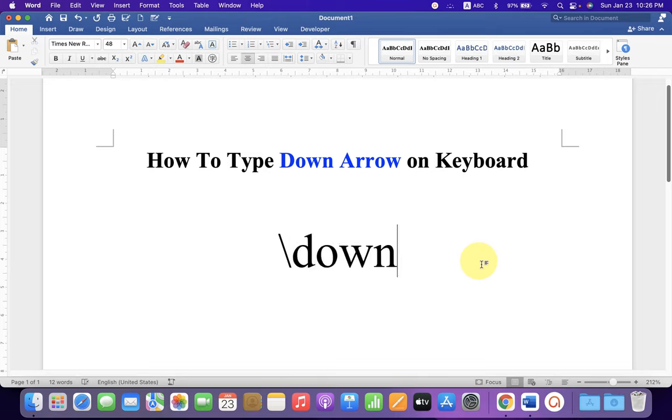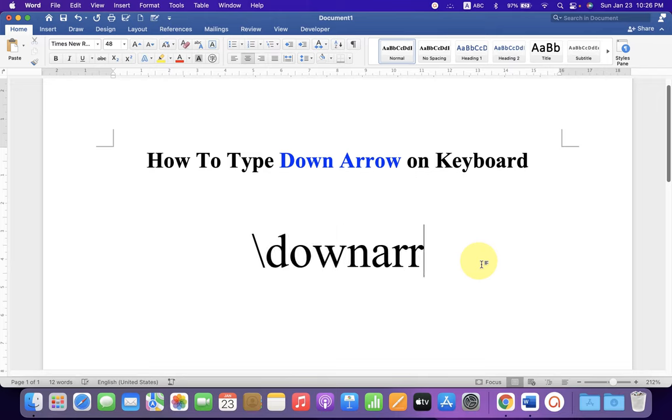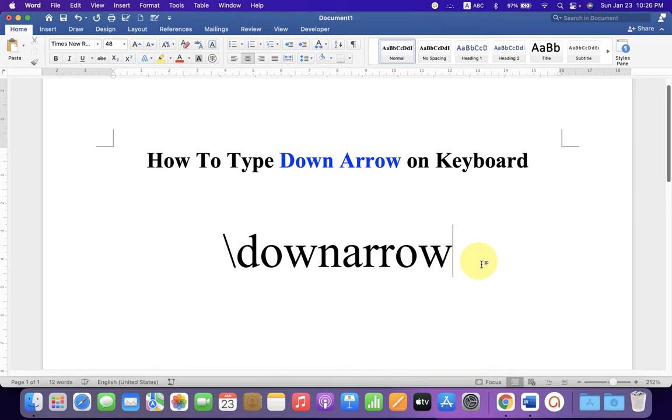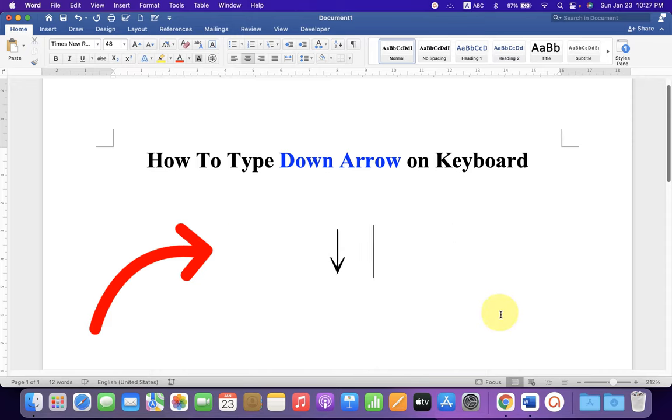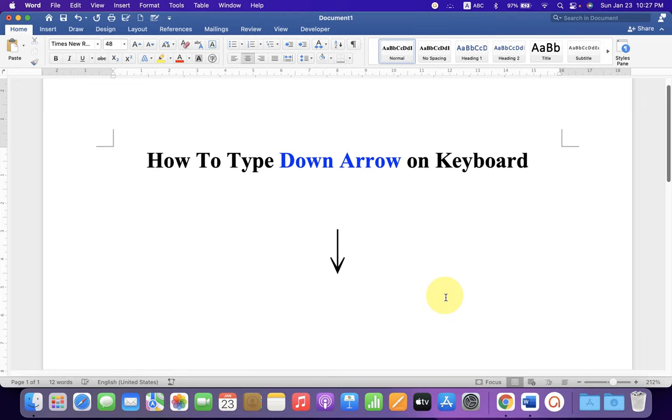o w n a r r o w. And after typing this 'down arrow' in front of backslash, just press spacebar and you will get the down arrow on keyboard. Now, if you want to change the design of this arrow